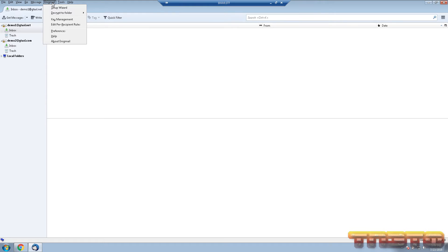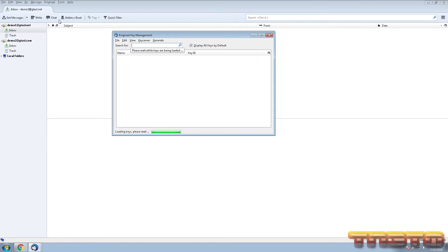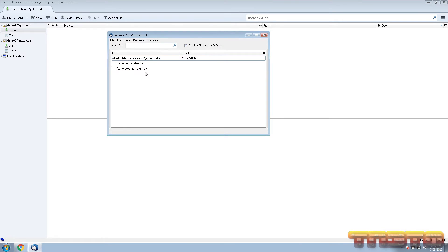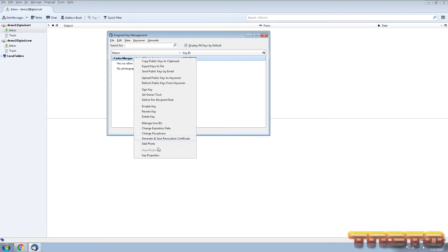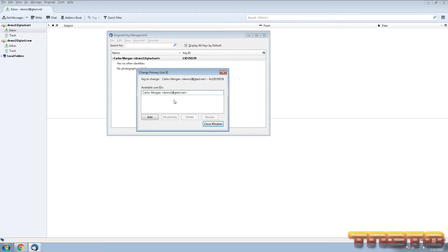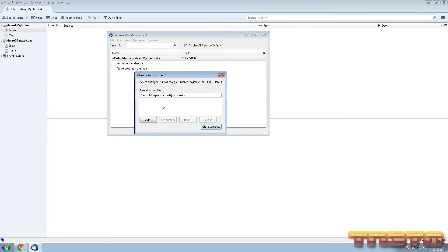Go back to Enigmail Key Management — after refreshing it will now show your key. Click the little dropdown tab and you'll see 'has no other identities.' You can add multiple identities to a key pair. You want to add all your email addresses into one key so you don't have to create a million different PGP keys. Right-click on your key and click 'Manage User IDs.'